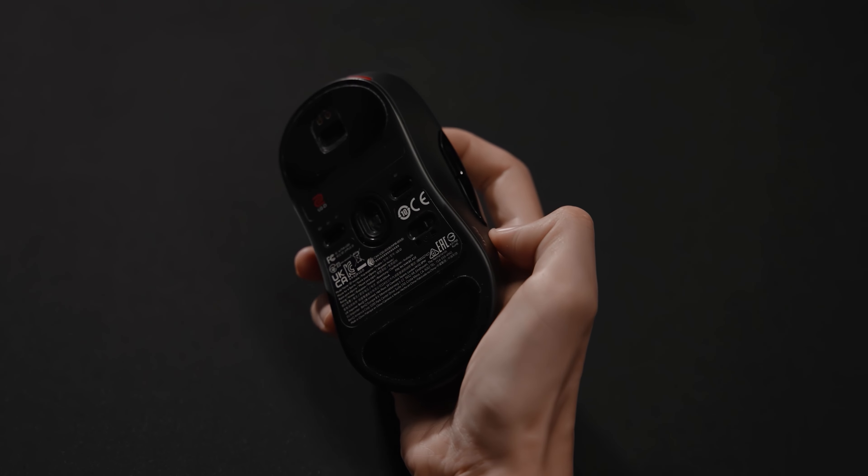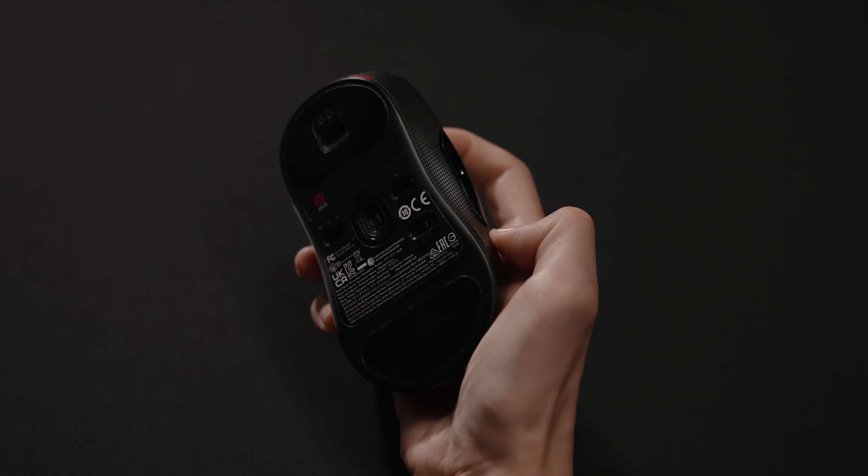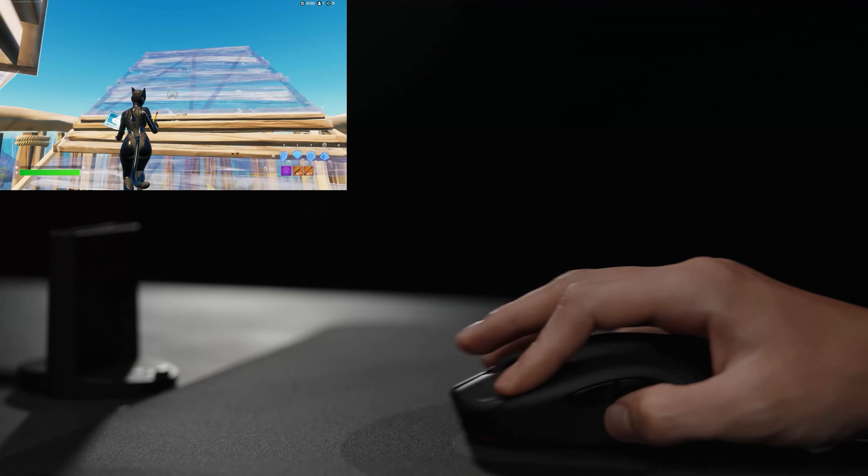This design enables a more relaxed and stable grip for the thumb, ring finger, and pinky when holding and lifting the mouse.